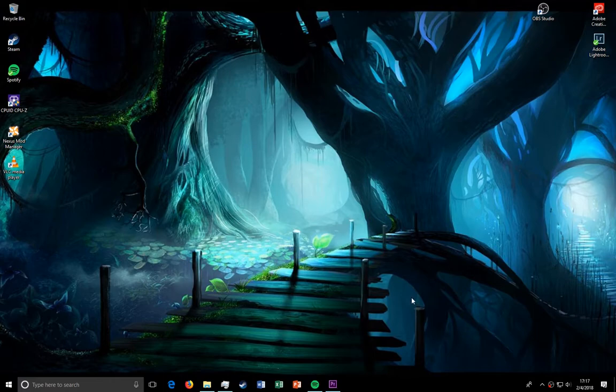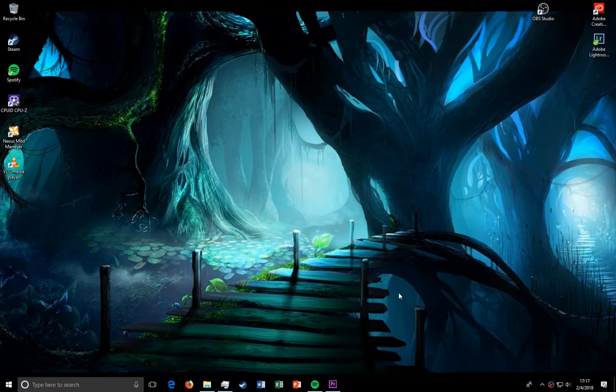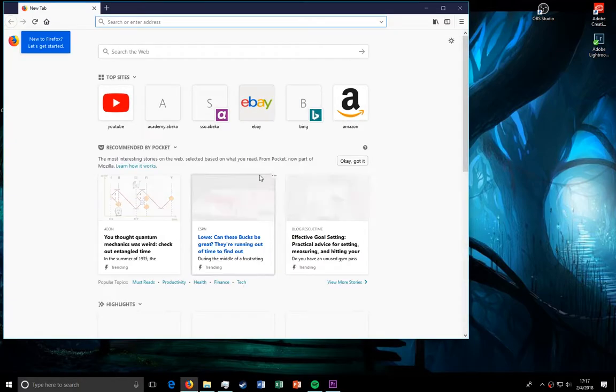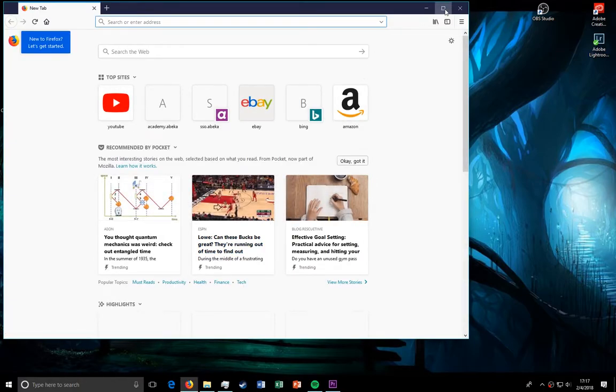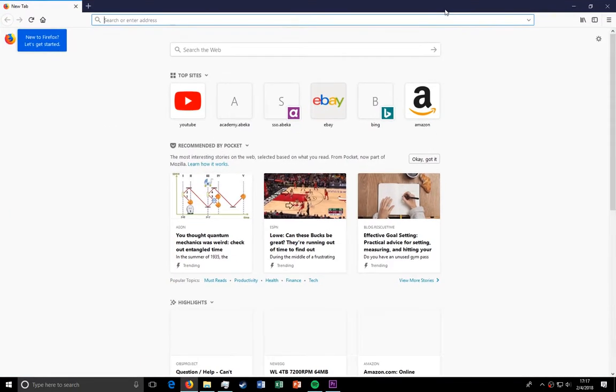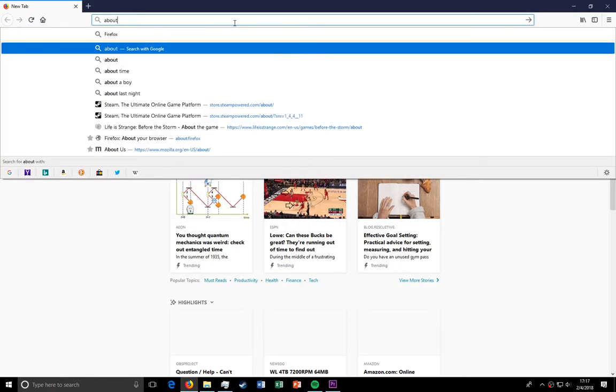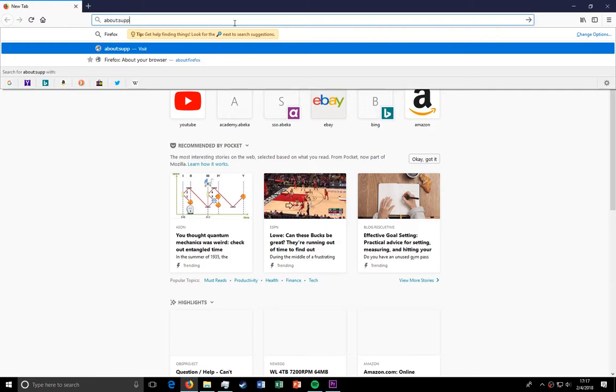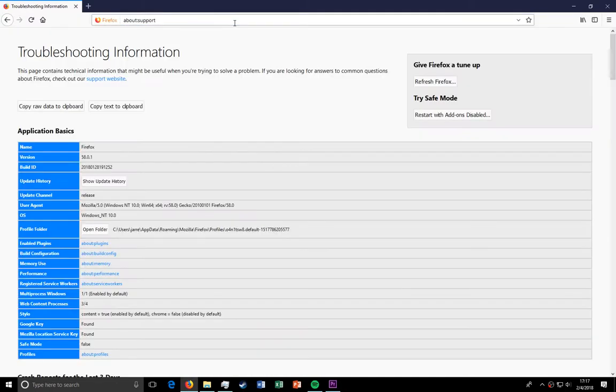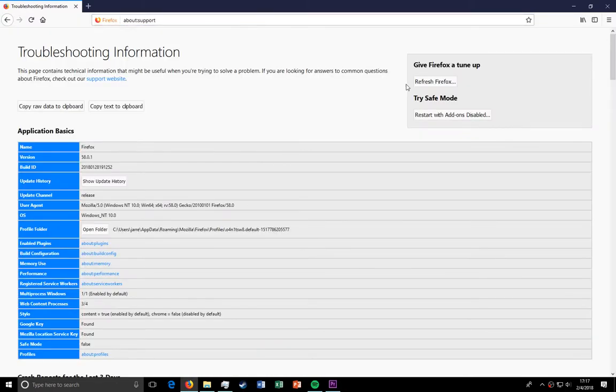I am finally going to finish, fix, and redo my how to make Firefox run faster like you just got it video. Alright, so go into Firefox, type about:support, and press enter.